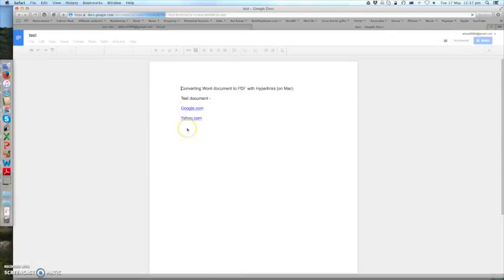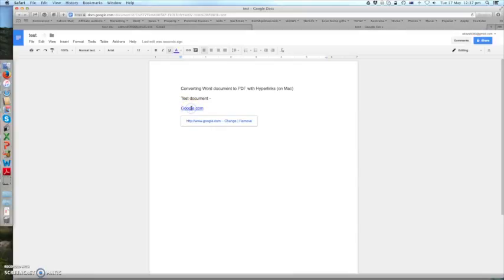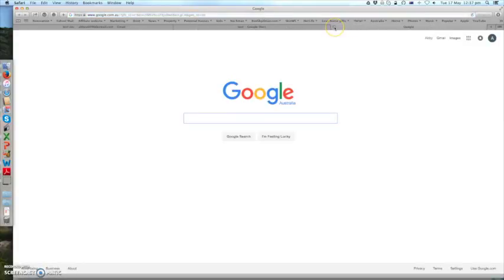You'll see the exact document. You can make sure that the hyperlink is working. So if you press it, it actually takes you to the right destination.